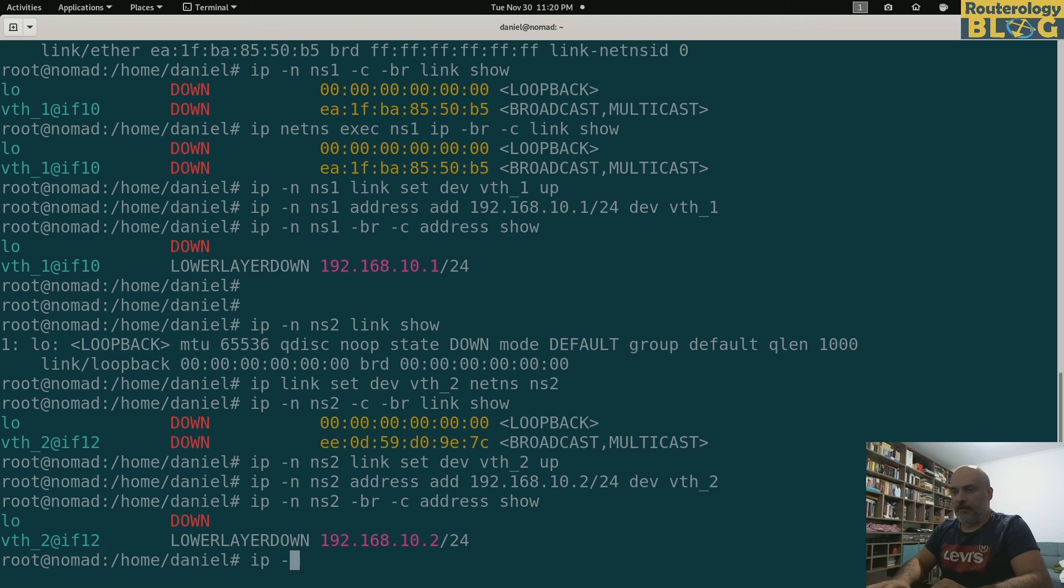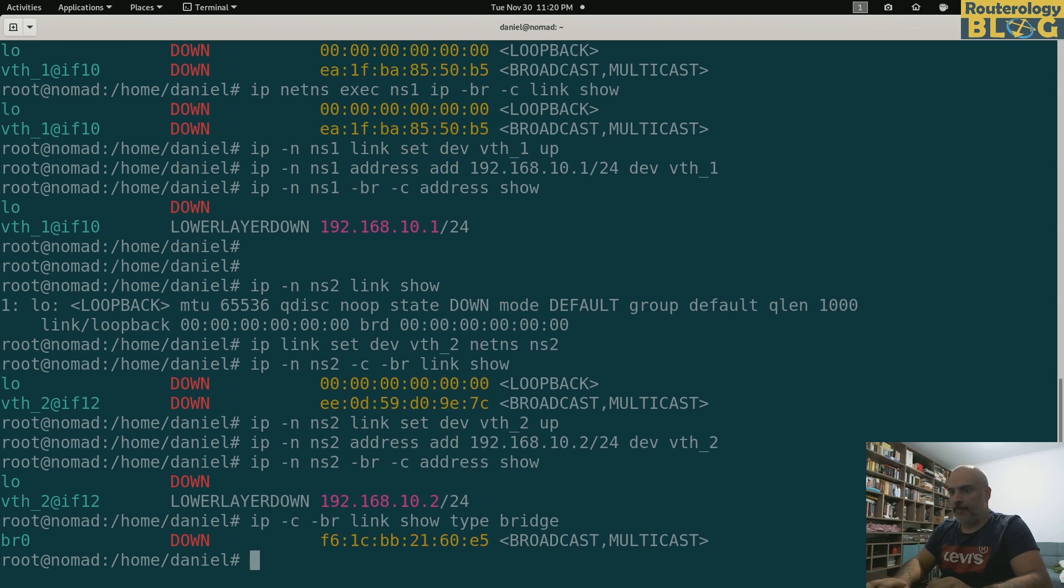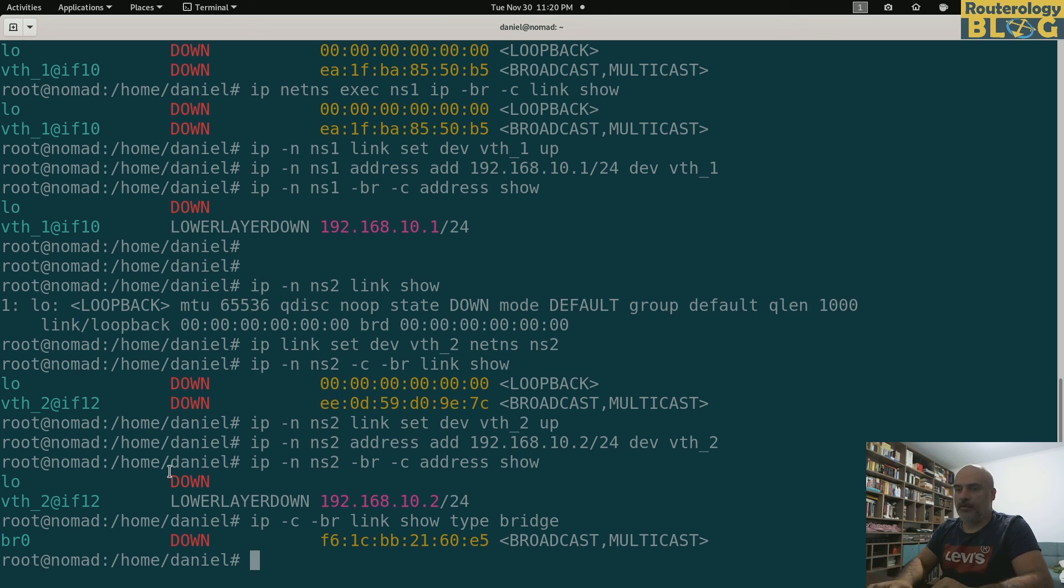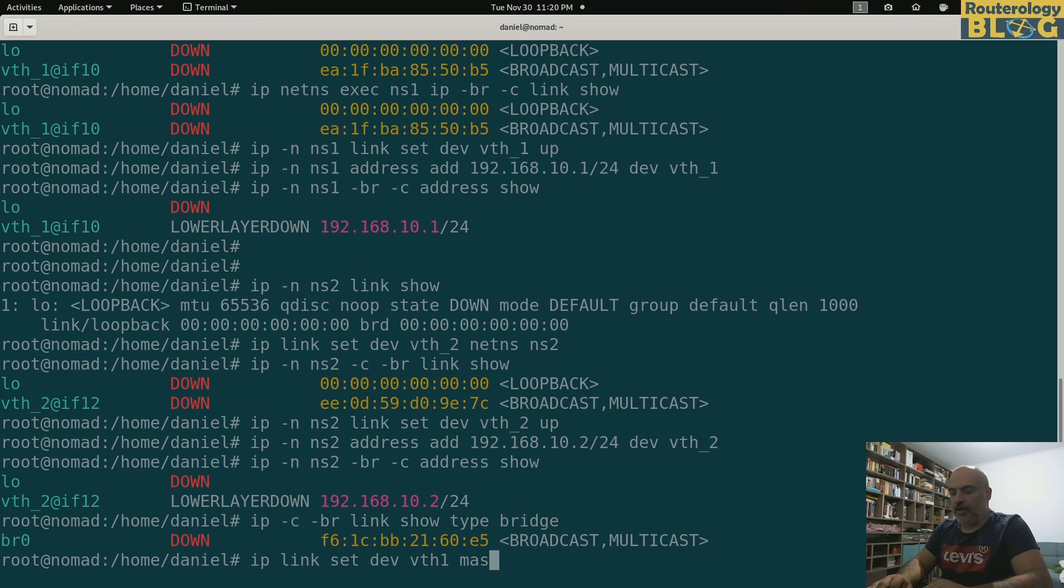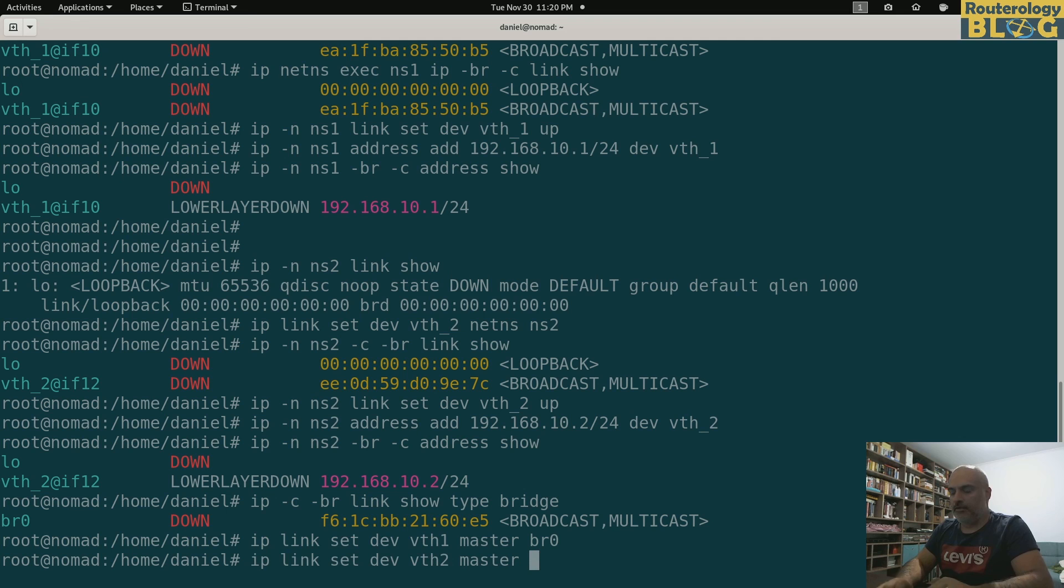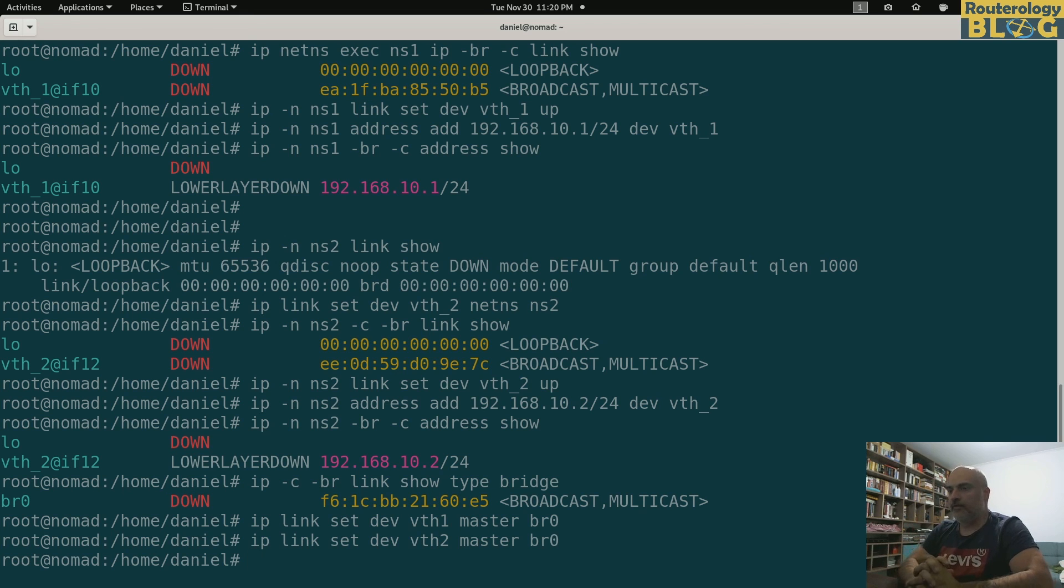Let me see about the bridge again in the default namespace: ip link show type bridge. What I need to do now is assign the interfaces from the default namespace to this bridge. So in order to do that, I will do it like this: ip link set dev vth1 master br0, and also for the other one: ip link set dev vth2 master br0.